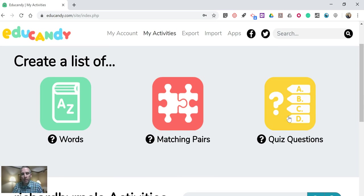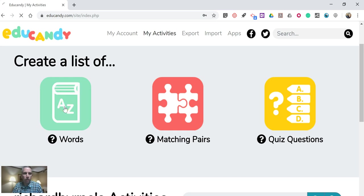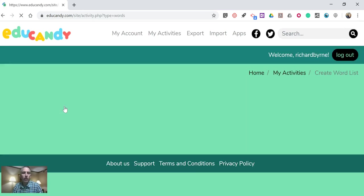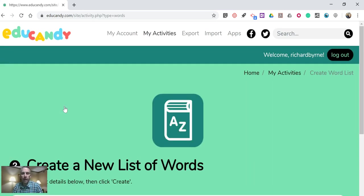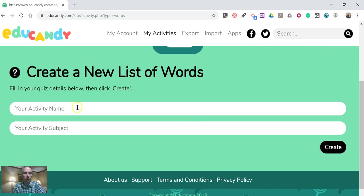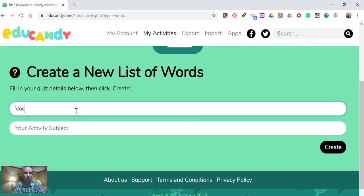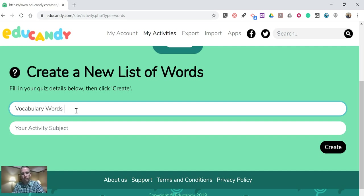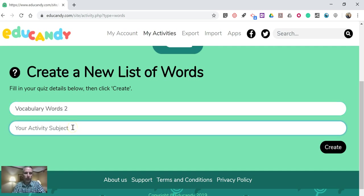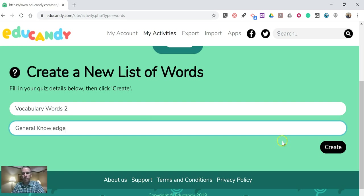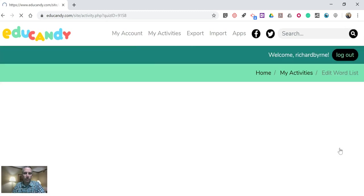Once you've made that list, a set of games will be provided for you. So for example, let's hit words and we'll write in a list of vocabulary words that my students are studying. So we'll call this Vocabulary Words 2 and we'll say this is for general knowledge. And now we'll create that list.